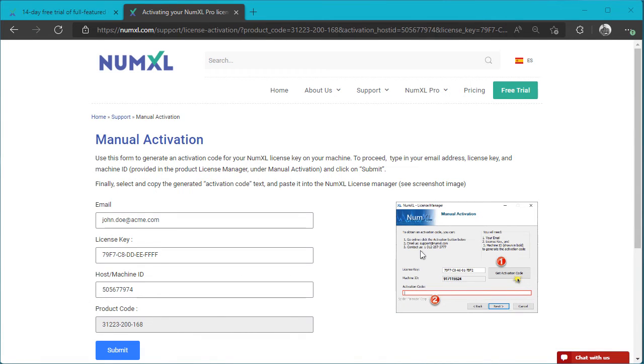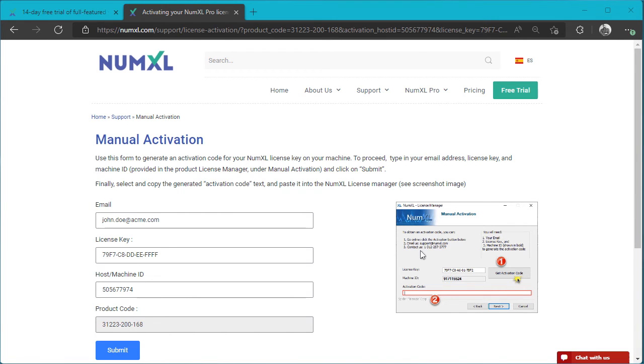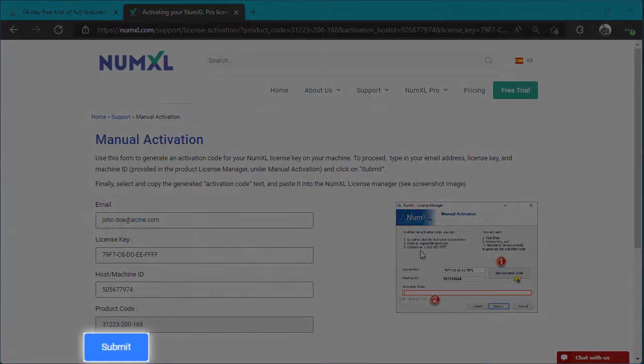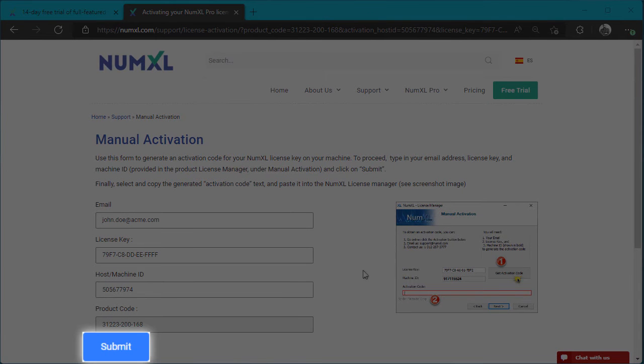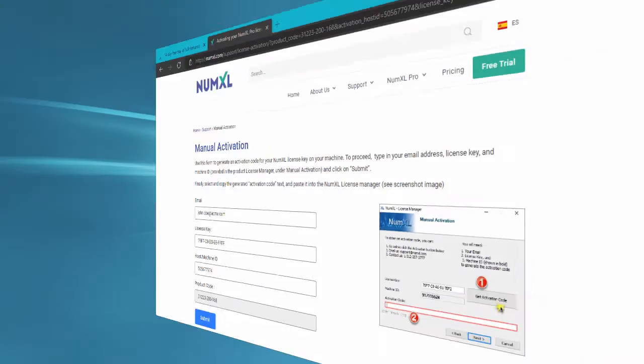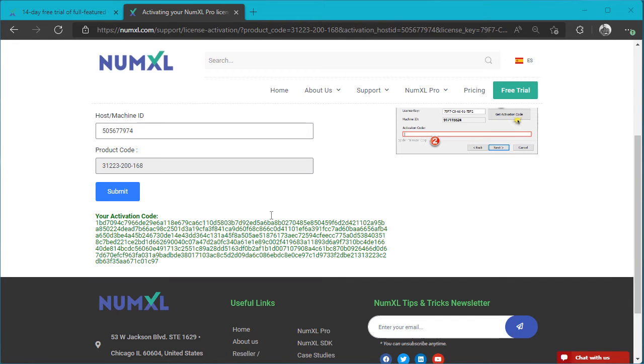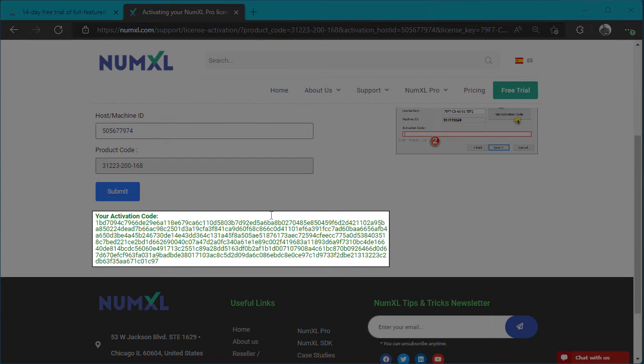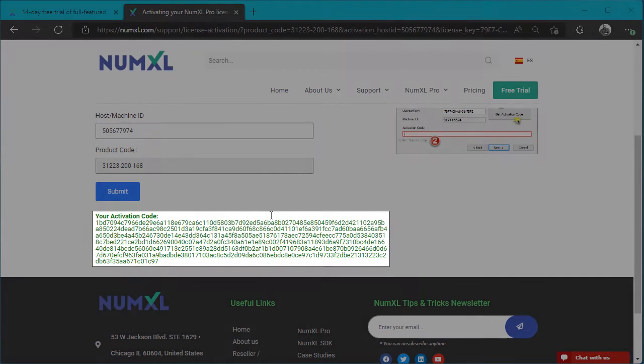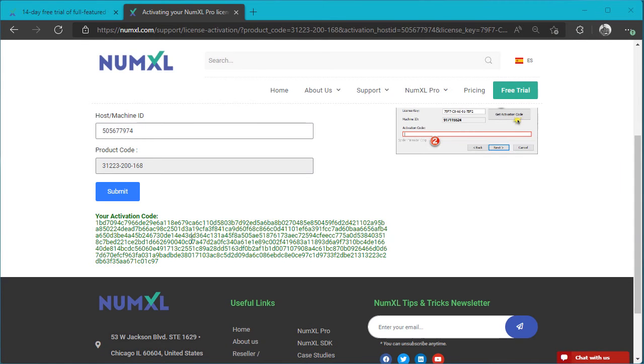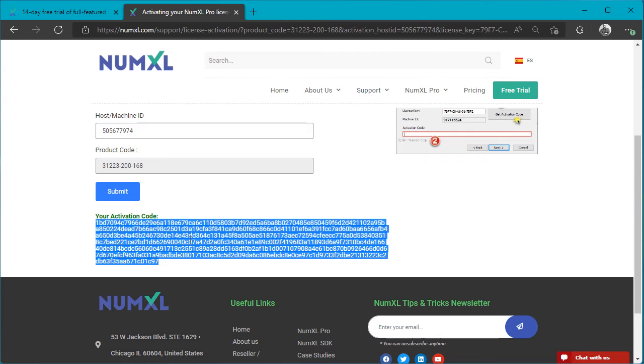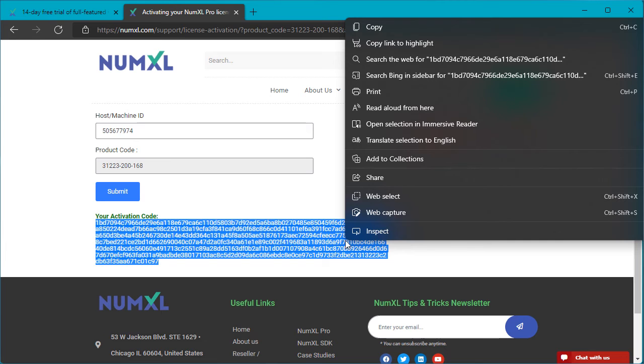The license manager launches your default web browser and takes you to the NumXL website. In the manual activation web form, the data entries are prefilled per your input, so you only need to click on the submit button. The web form activates the license key for the given machine and displays the activation code in green. Select or double click the code string. Copy the selected text to your clipboard. Press the right mouse button. Select the copy option.